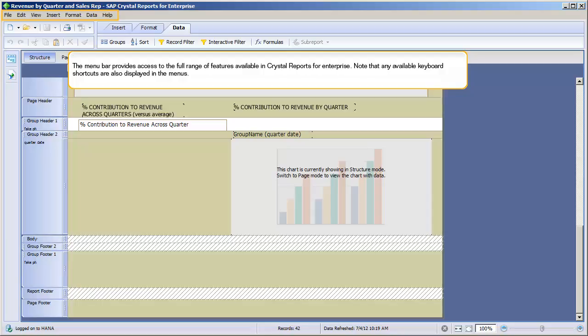The menu bar provides access to the full range of features available in Crystal Reports for Enterprise. Note that any available keyboard shortcuts are also displayed in the menus.